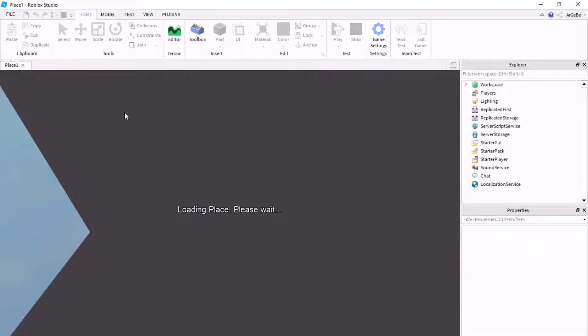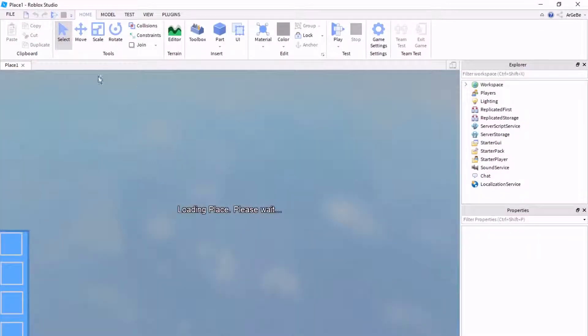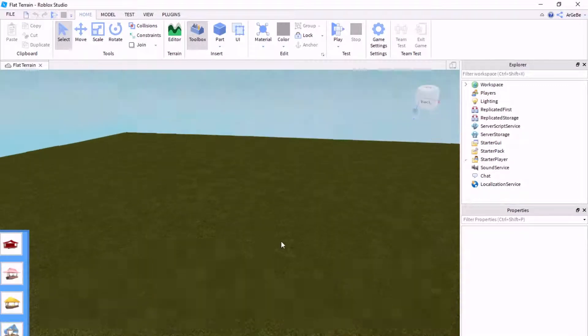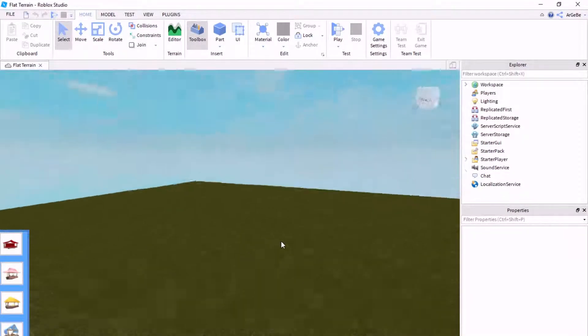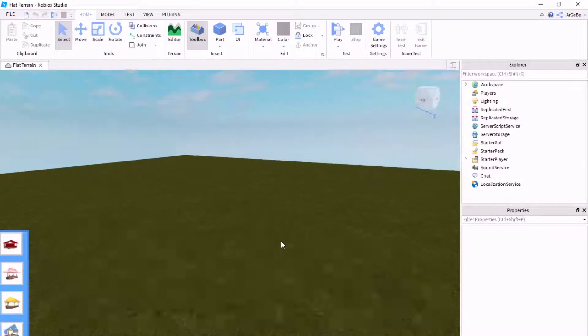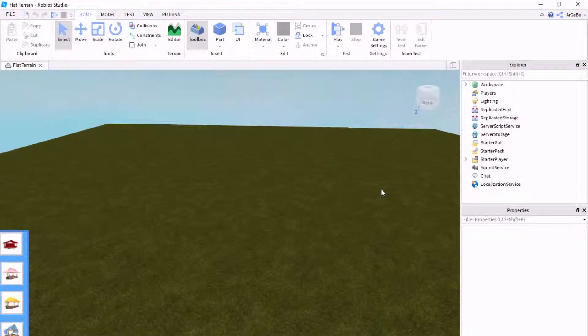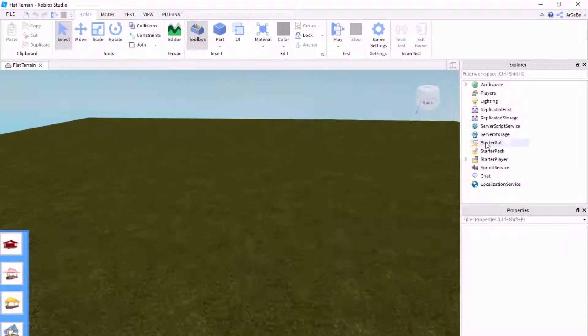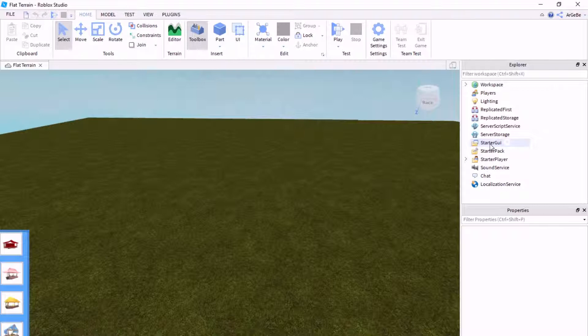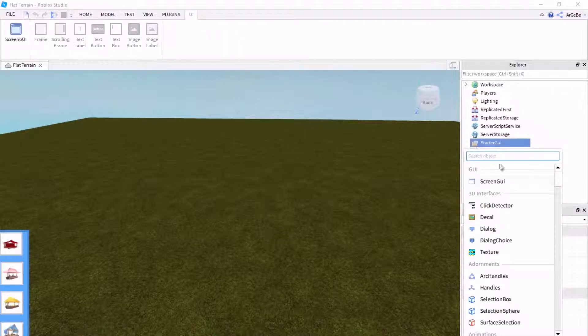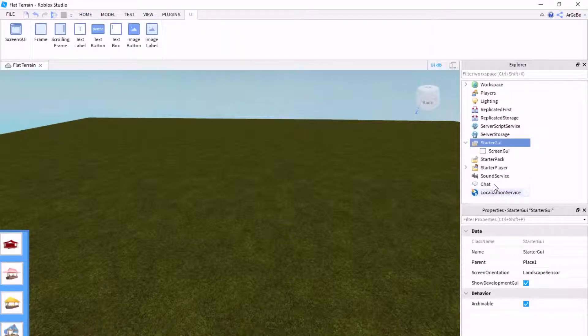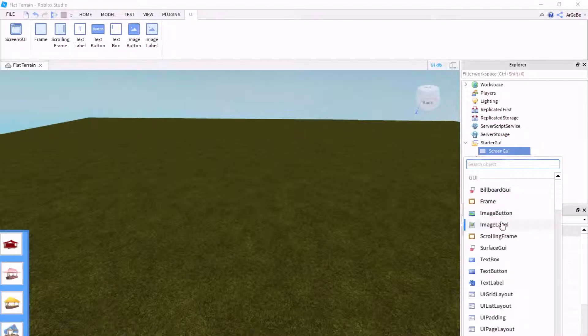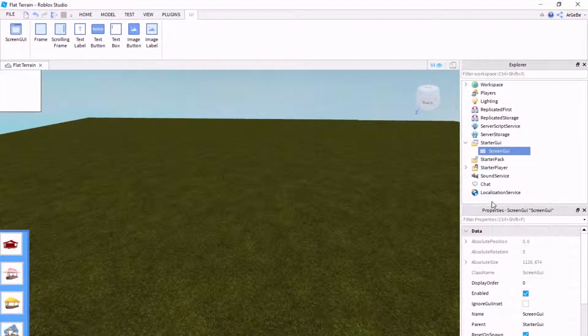Now, you can use this with anything you want, it doesn't really matter. By the way, just ignore this, this is a plugin that I have. Anyway, the first thing you want to do to set up your GUI is go over to Starter GUI, hit the plus symbol, click Screen GUI, hit the plus symbol on Screen GUI, and then add the frame.